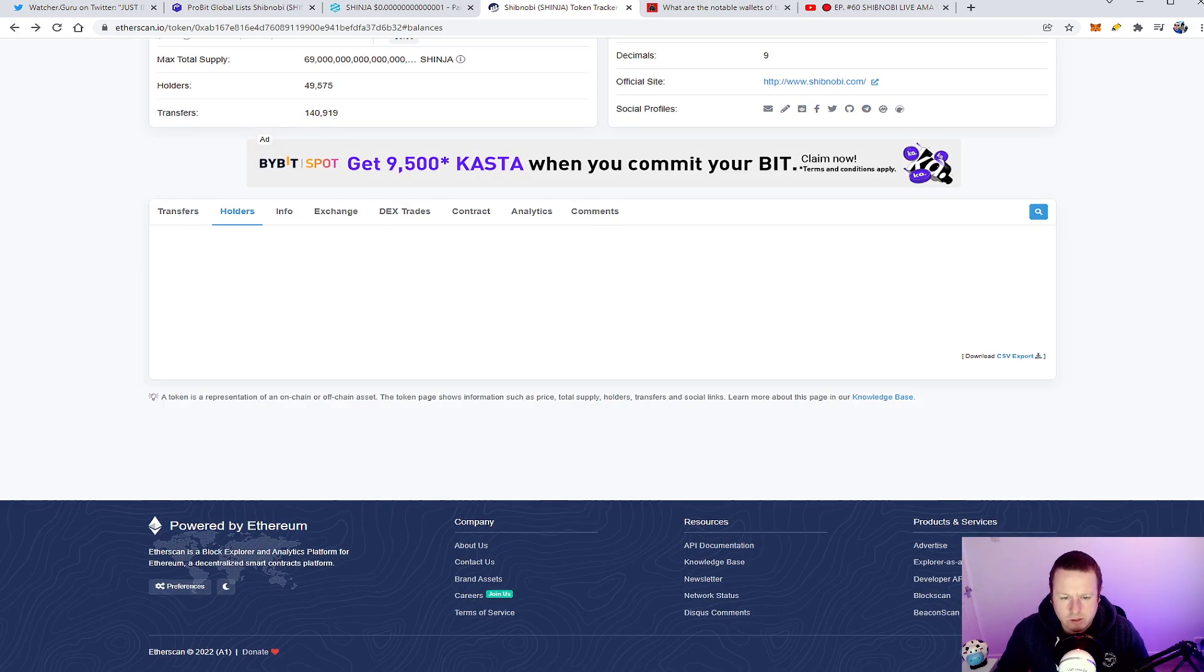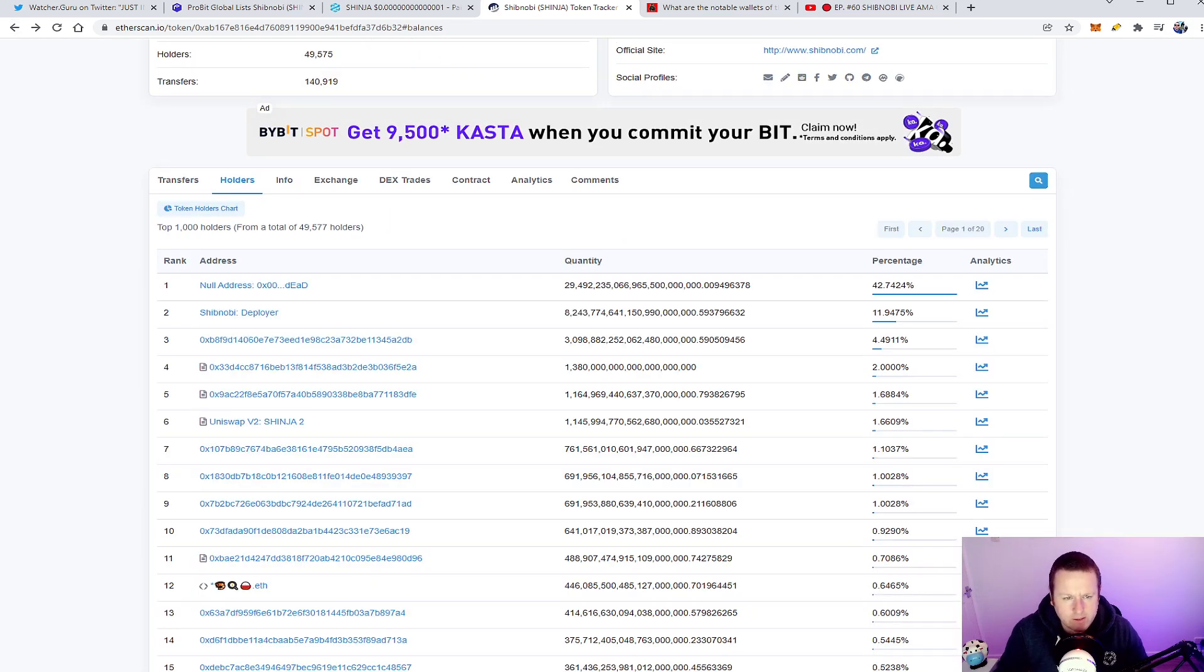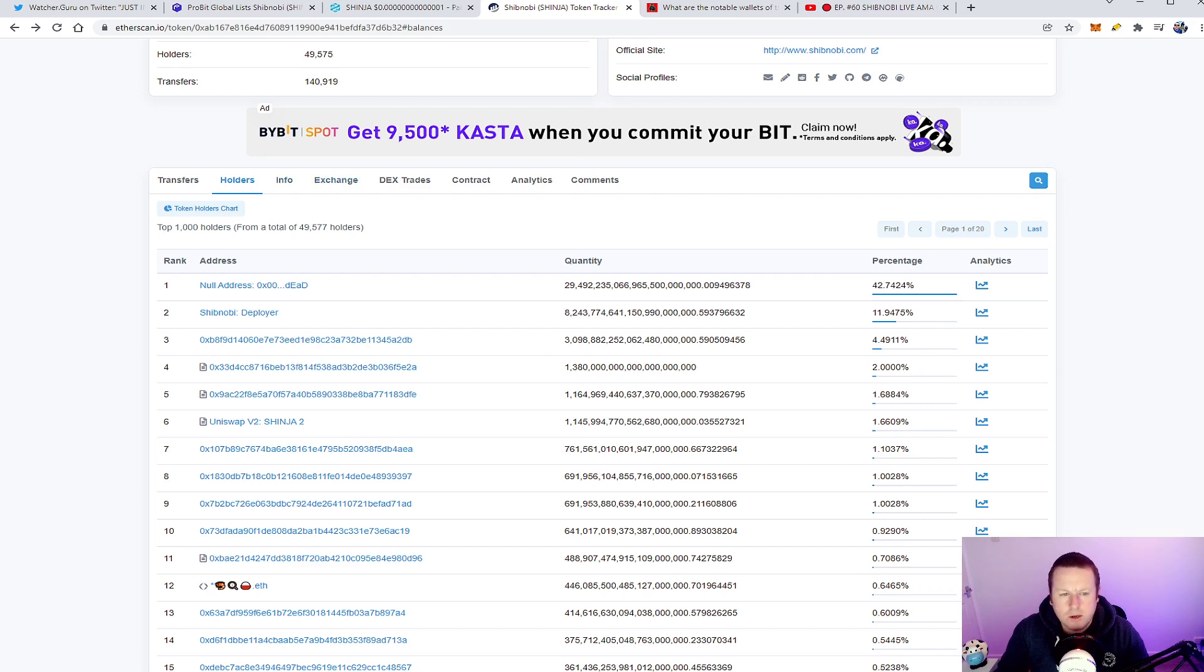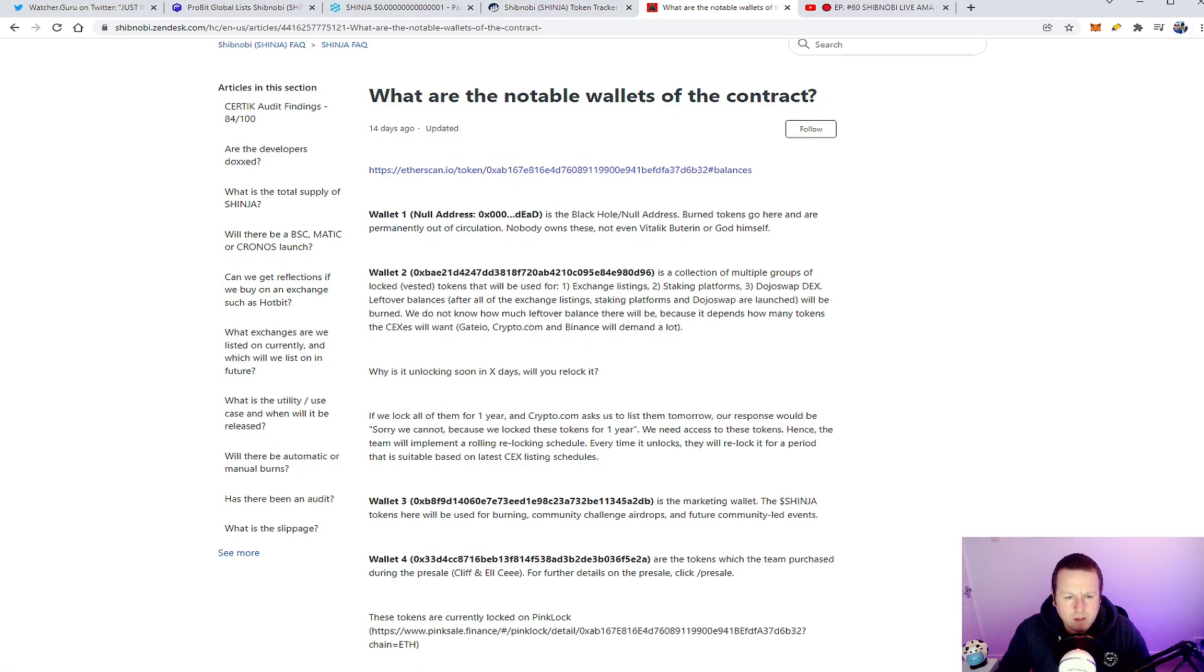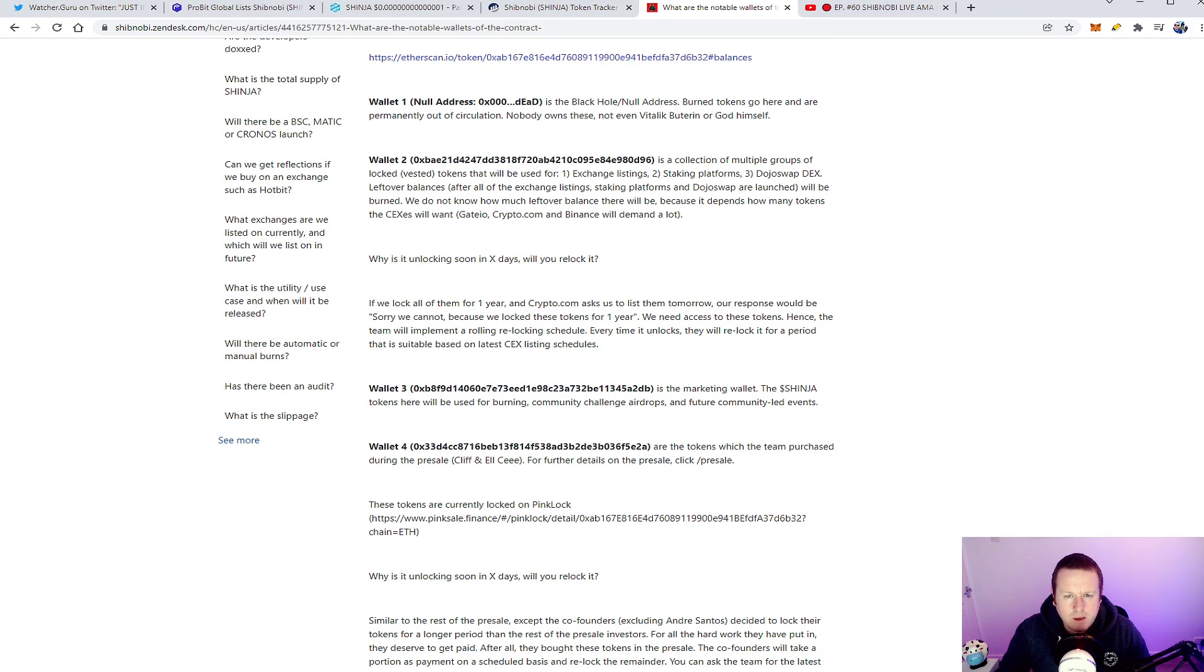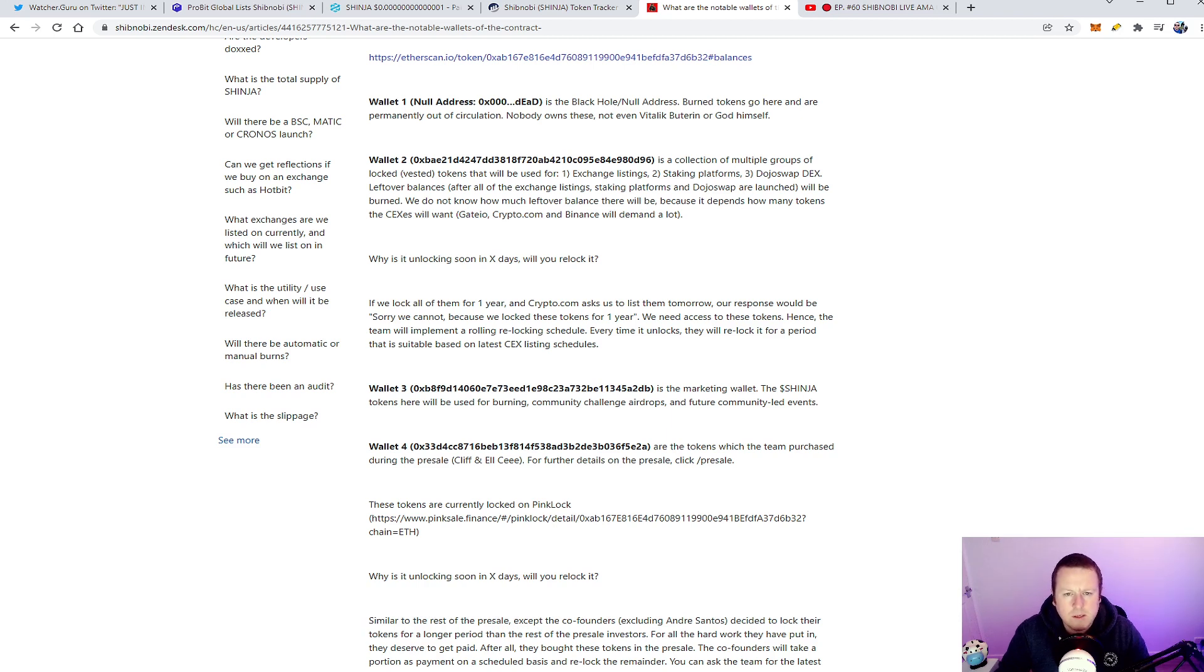I have seen tokens in the past where liquidity comes back out of the dead wallets, but yeah, 42% burnt, locked, gone, cannot get anything out of there. So ShibNobi deployer, which obviously the contract deployer where the tokens come from. So we then have wallet two: collection of multiple groups have been locked, investor tokens, exchange listings, staking platforms, Dojo Swap, leftover balance, etc. So that ends in D96 which I believe is this one here, the 11th highest wallet you can see with a little contract next to it.